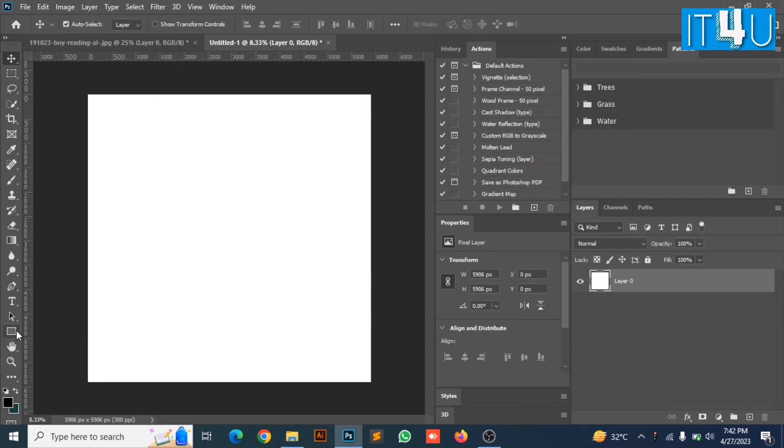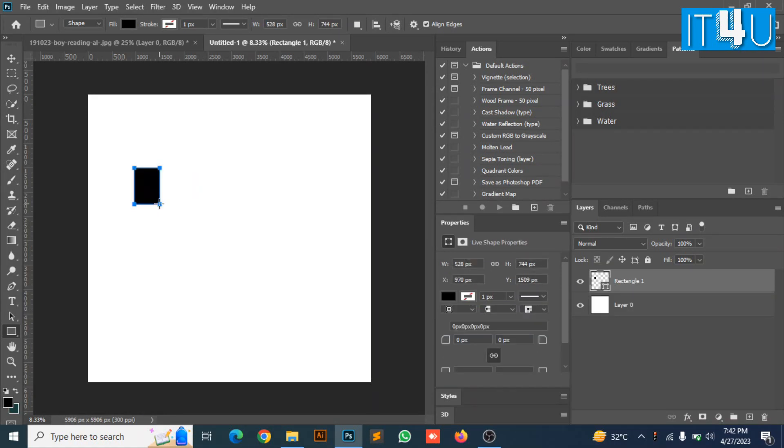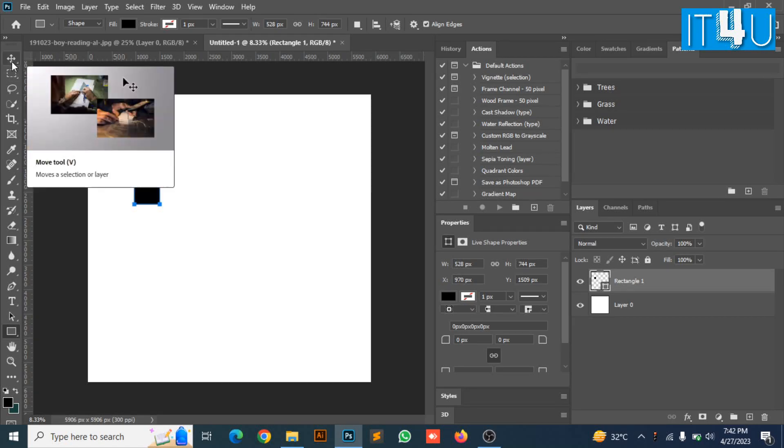Now I am going to select rectangle tool and will create some small boxes that will look closely like a window. You can also follow the steps while I create the boxes.